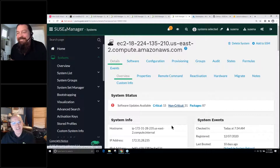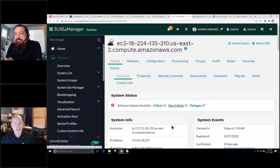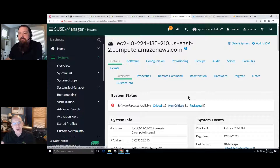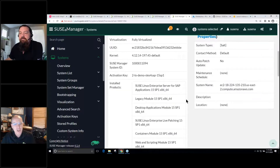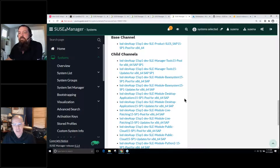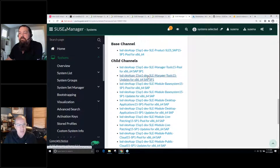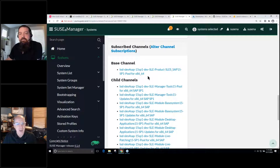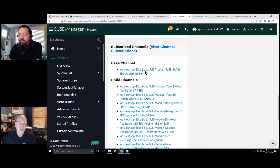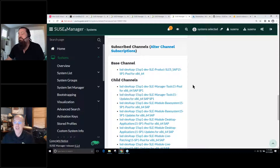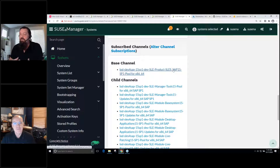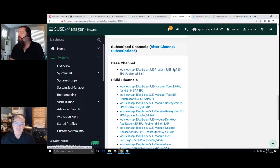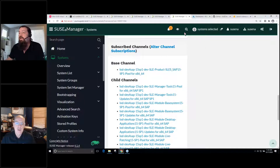Once we've brought a system into SUSE Manager, here we've got an EC2 AWS system. Scrolling down to the bottom, we'll see that the repositories are those DEV repositories from my content lifecycle management. The configuration items I spoke about have gotten applied automatically — all of this happened in an automated fashion by enrolling it in SUSE Manager and using that activation key that had the content lifecycle management and the configuration channels all pre-enrolled and ready to go for the system.